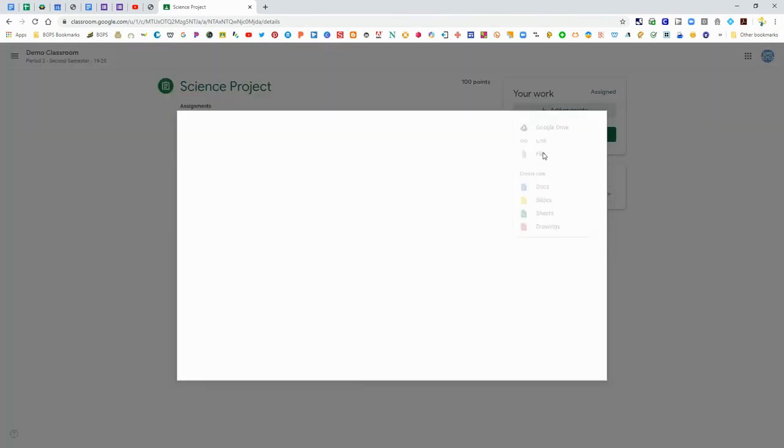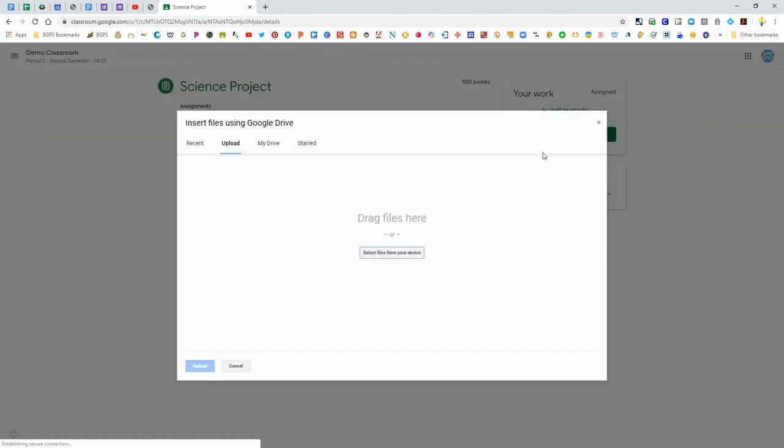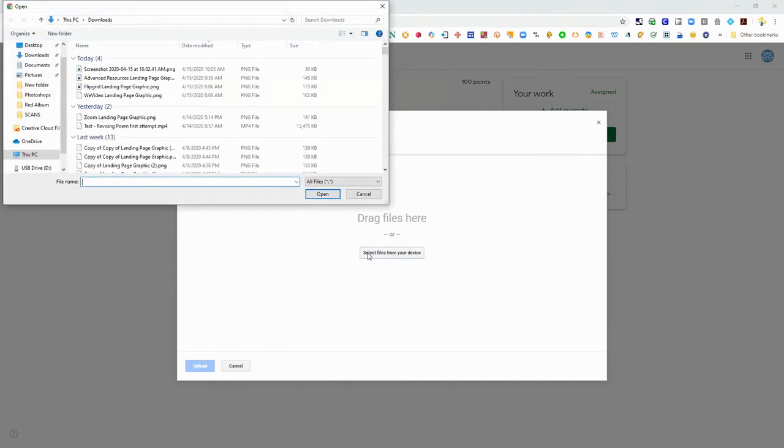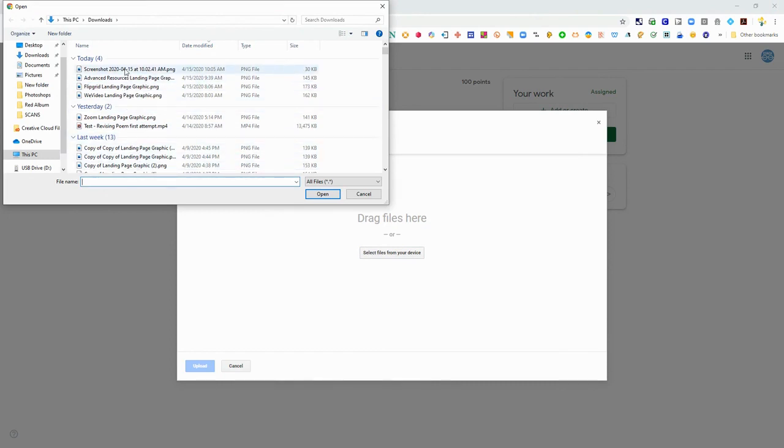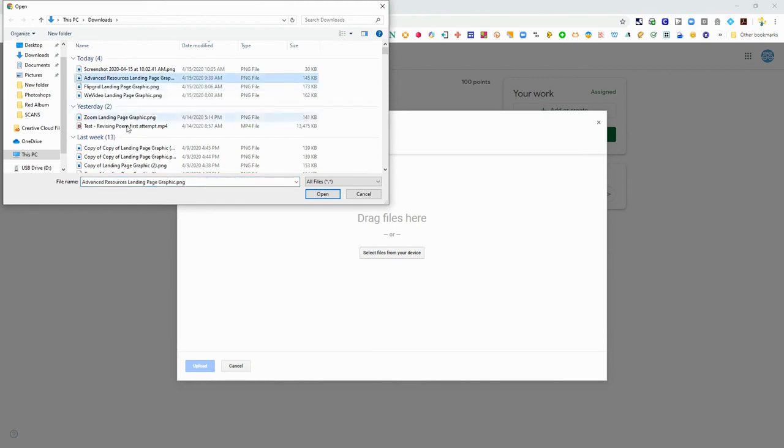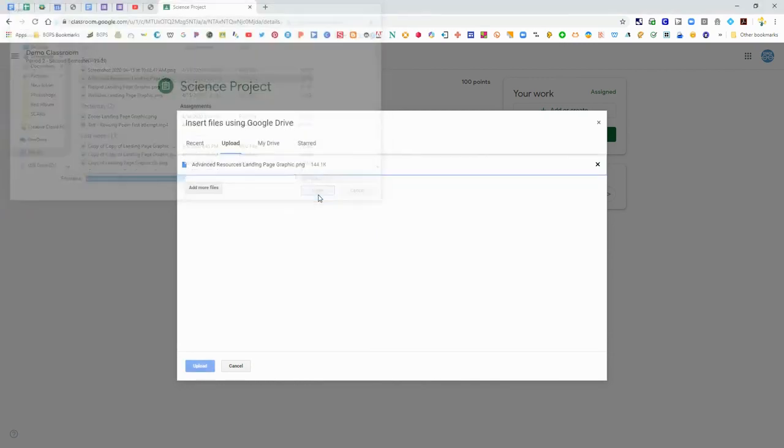If you click to upload a file it will bring up this window. You can also upload from your Drive from here. It will bring up your downloads from your computer. If you are on your Chromebook it will bring up the blue downloads window.